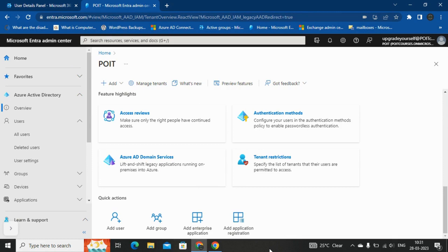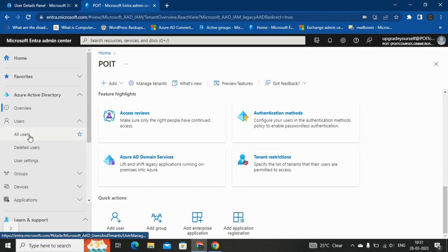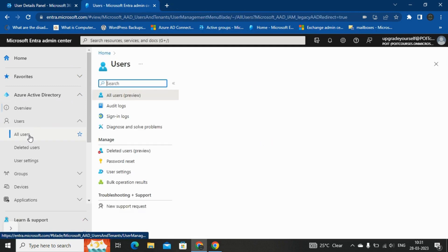Right now I am on the home page of the Azure Active Directory. For updating the password of the user, I need to go to the users, then click on all users.